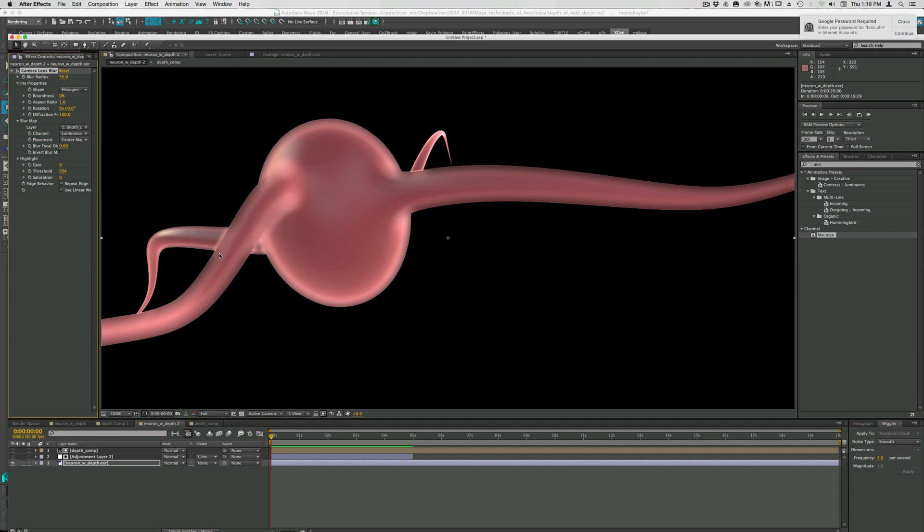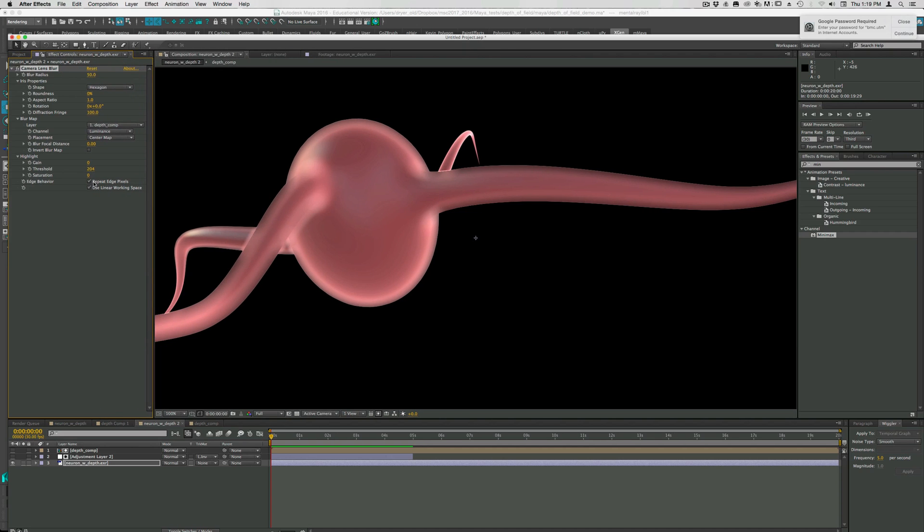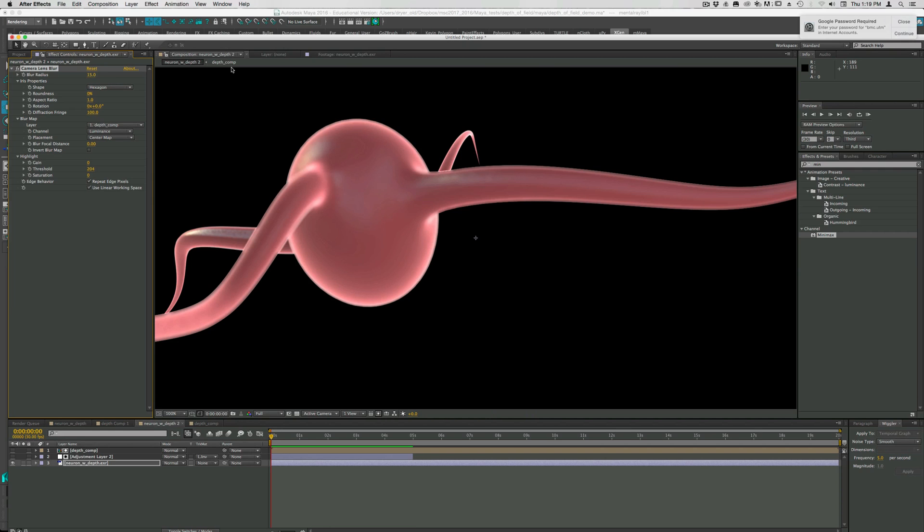But we get that same problem where there's extreme blur and then no blur. You get this sharp edge, so it's blurred inside the object, but then it doesn't blur over the edge. So let's just try and change some of these settings here to see what we can get. First of all, the radius is probably too high. Let's just change it to 15 or something. That will really exaggerate those artifacts.